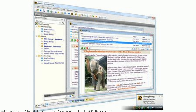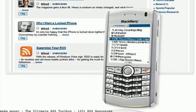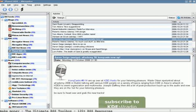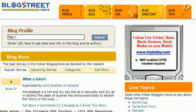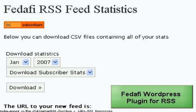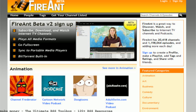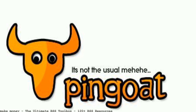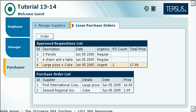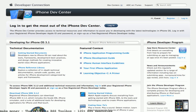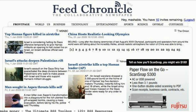Never again will mankind have to look for RSS info in more than one place. Okay, we're kidding. But we've aimed to create a near-comprehensive blogging toolbox.